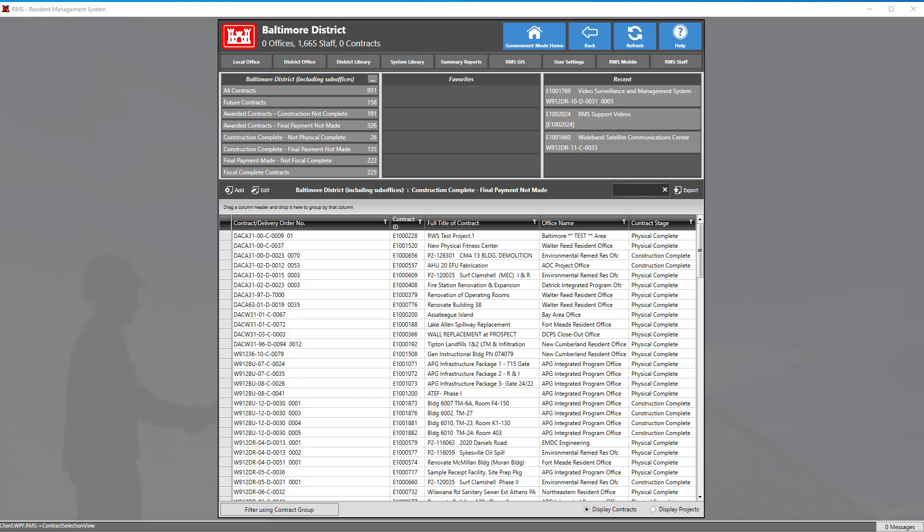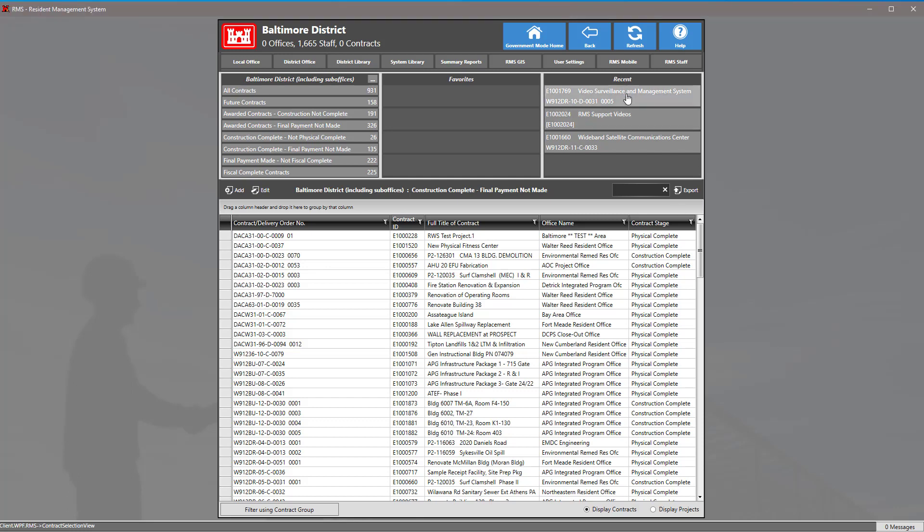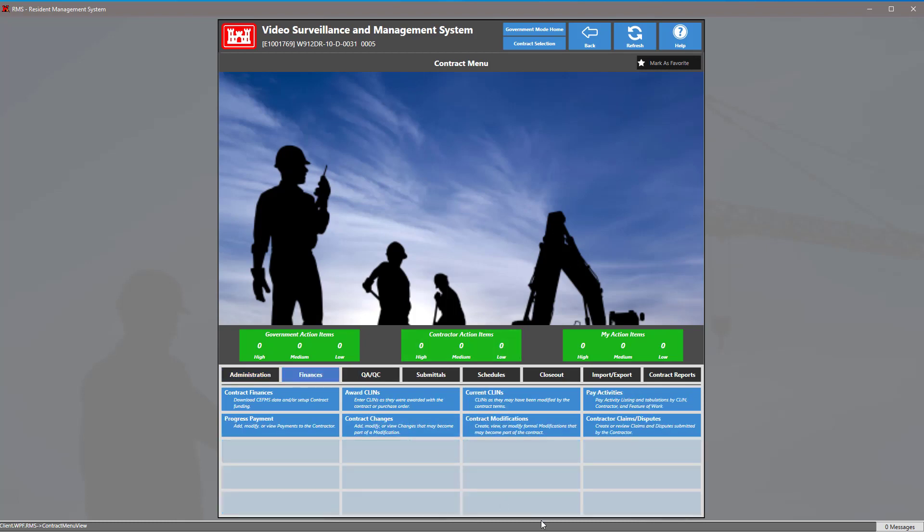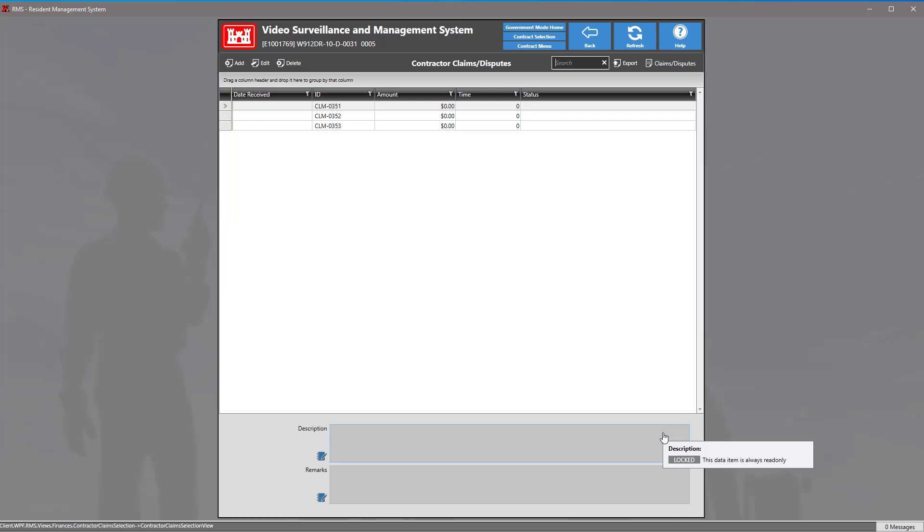To create a claim or dispute, simply enter into the contract, click on the finances tab, and click on the blue tile that says contractor claims/disputes.